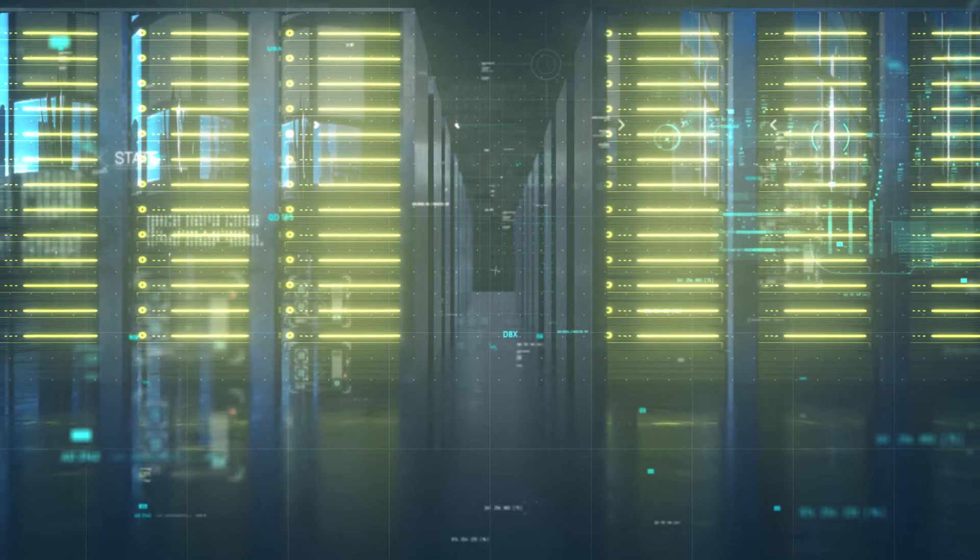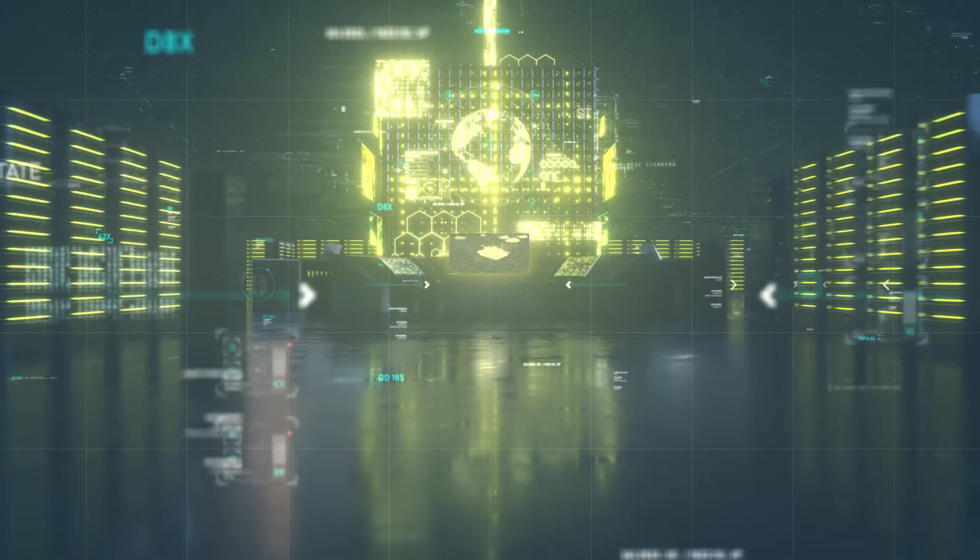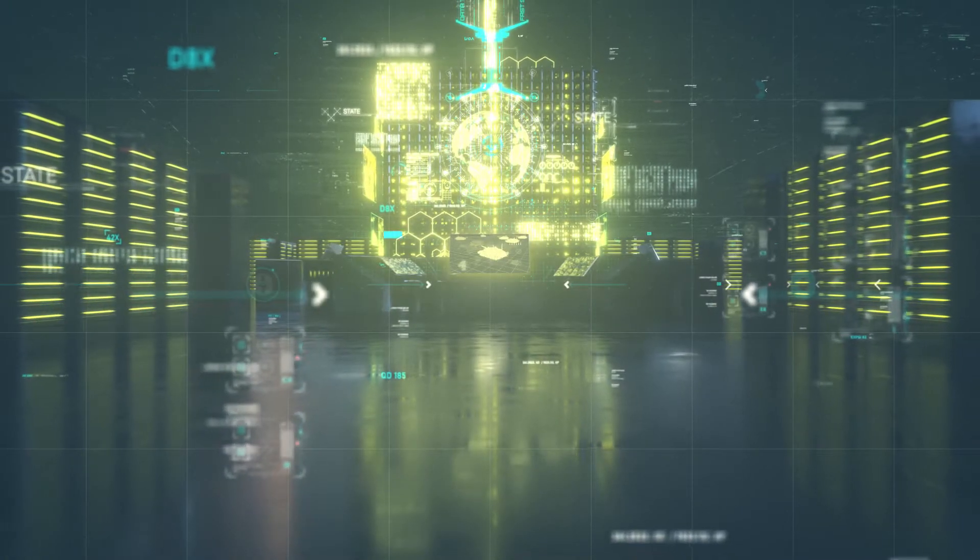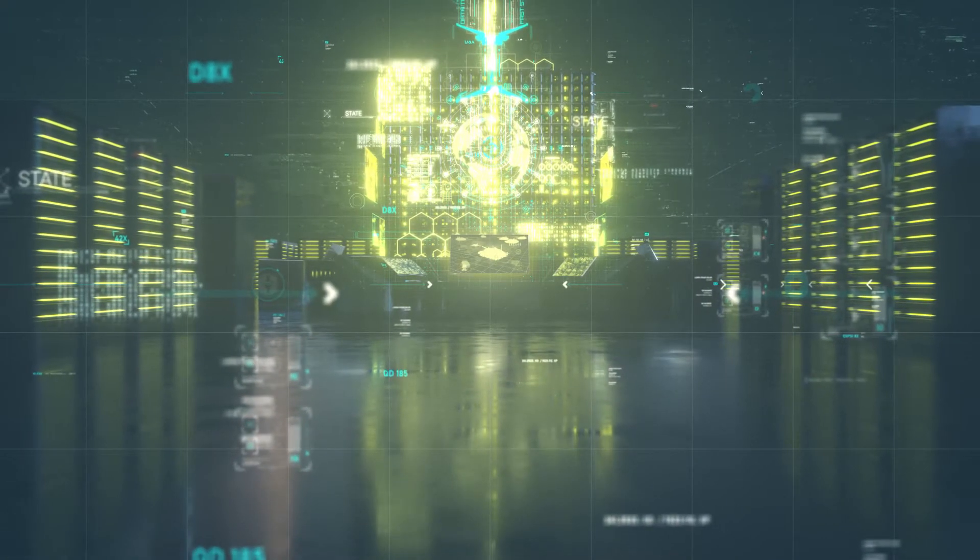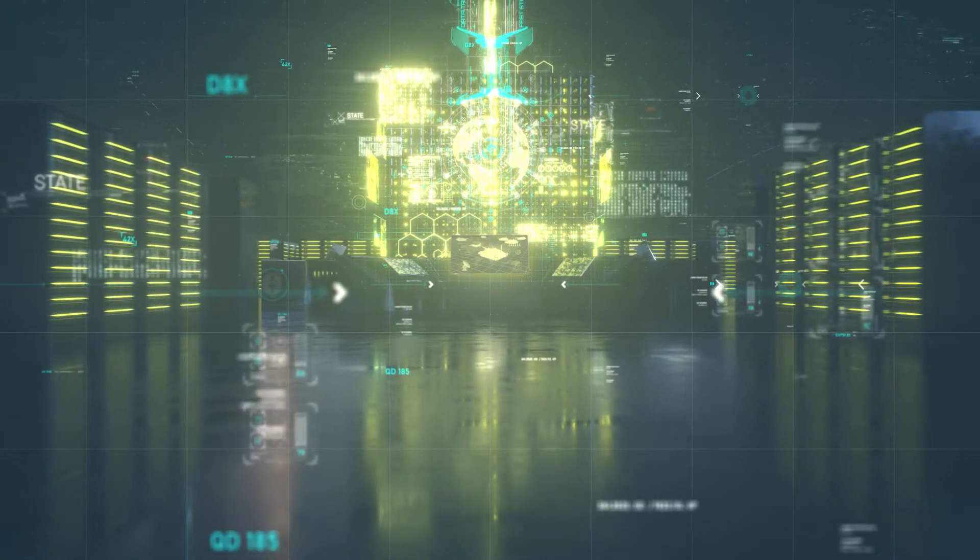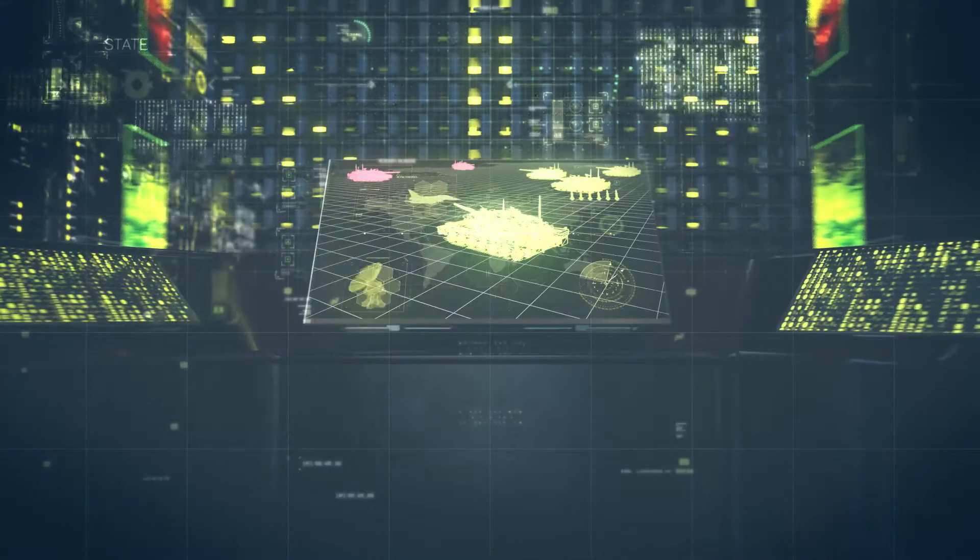With an integrated data platform, data from various sources and formats are fed into a common operating picture, protected from adversaries.